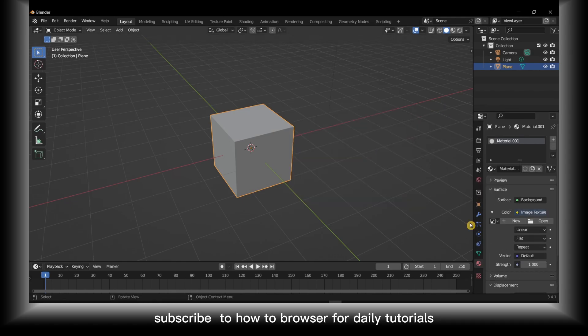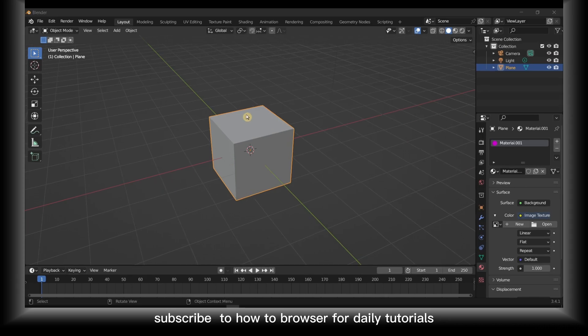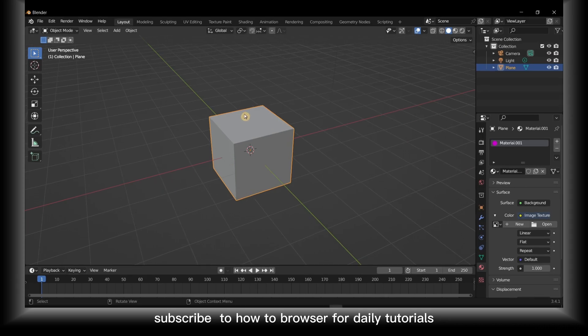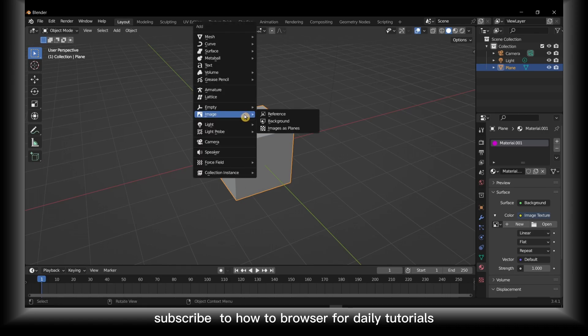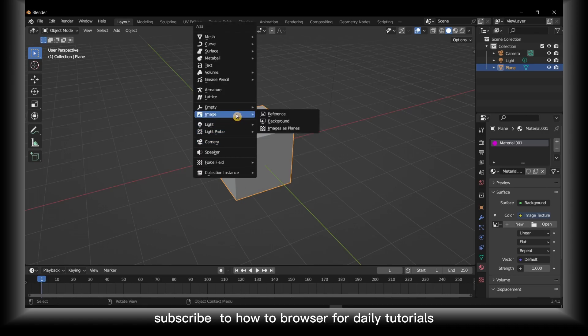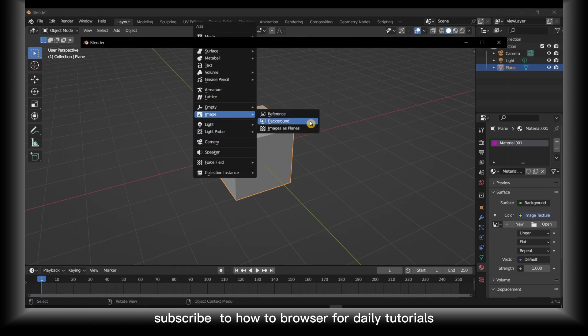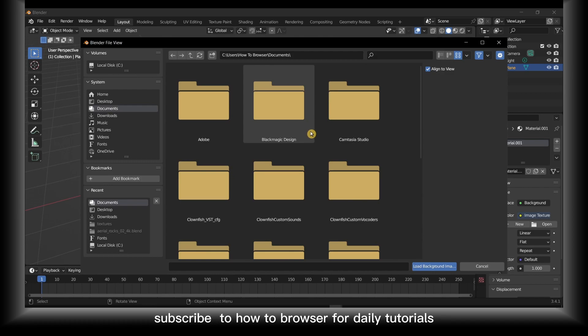Now what you have to do is press Shift+A on your keyboard. In here select image and background. Now just select your image.